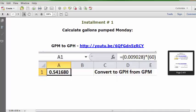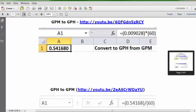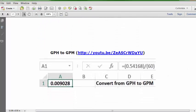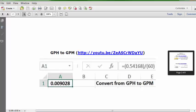The bonus video is the reverse: converting from GPH back to GPM, hours to minutes. This is the URL, this is the formula. We're starting with the answer from the previous solution, 0.541680 gallons, and the answer is 0.009028 GPM. That's installment number one with one bonus video.